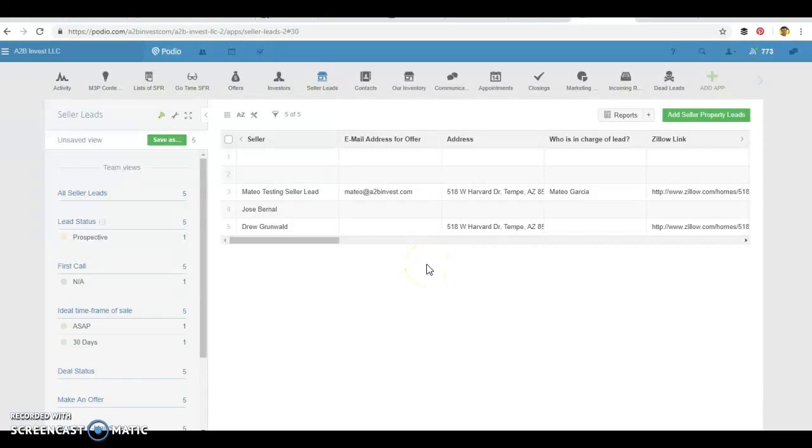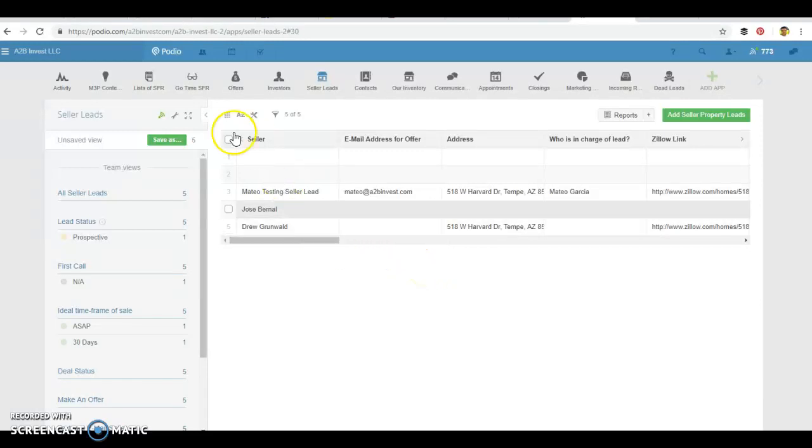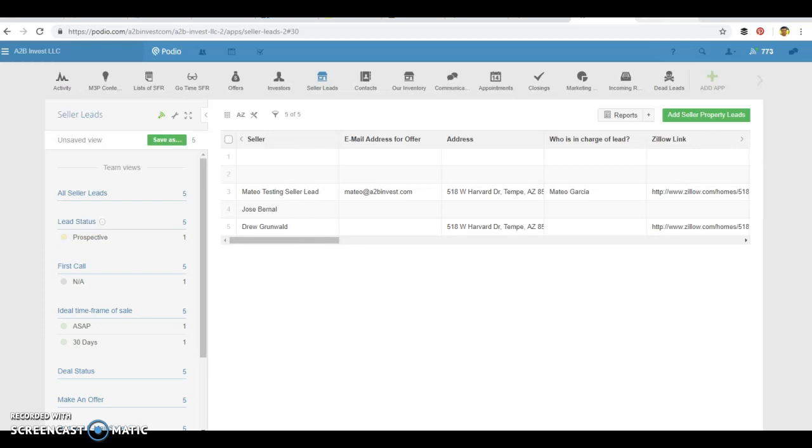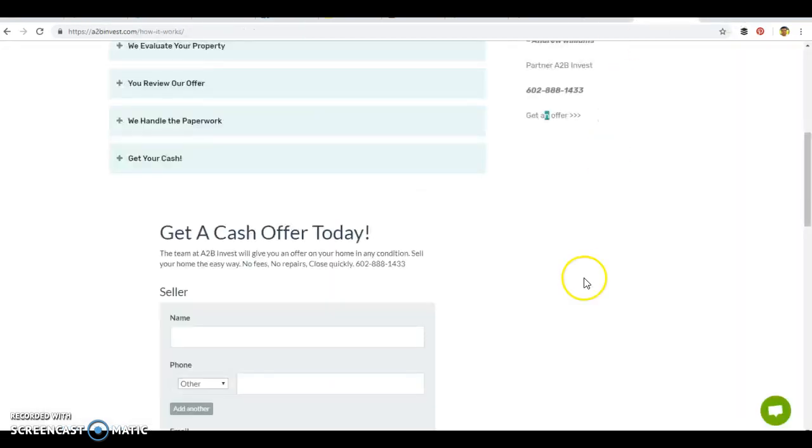Hey, this is Mateo Garcia here with another Podio tip. Did you know you could really put any form or any app from Podio, create a form and embed that on your website?